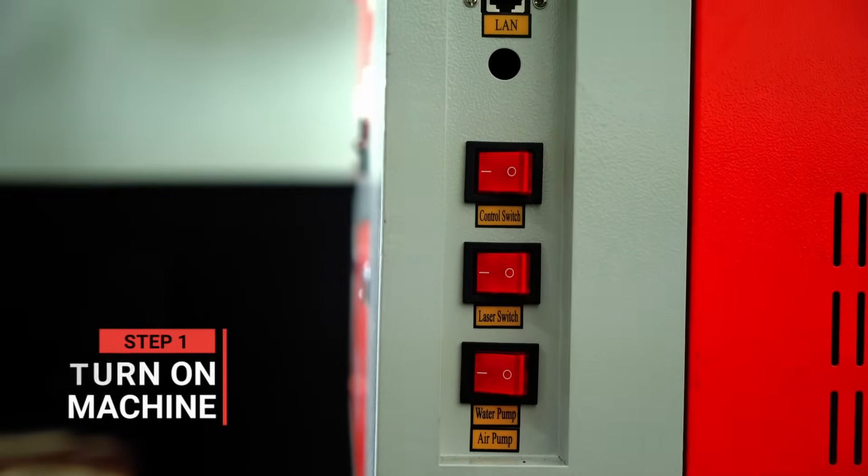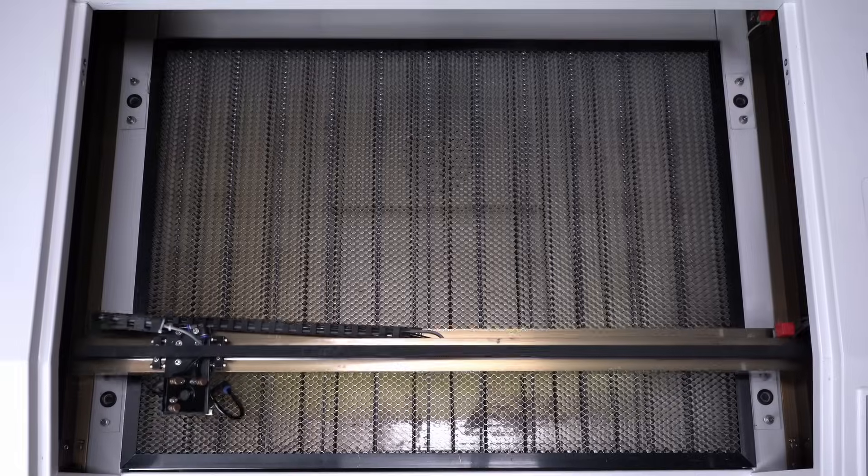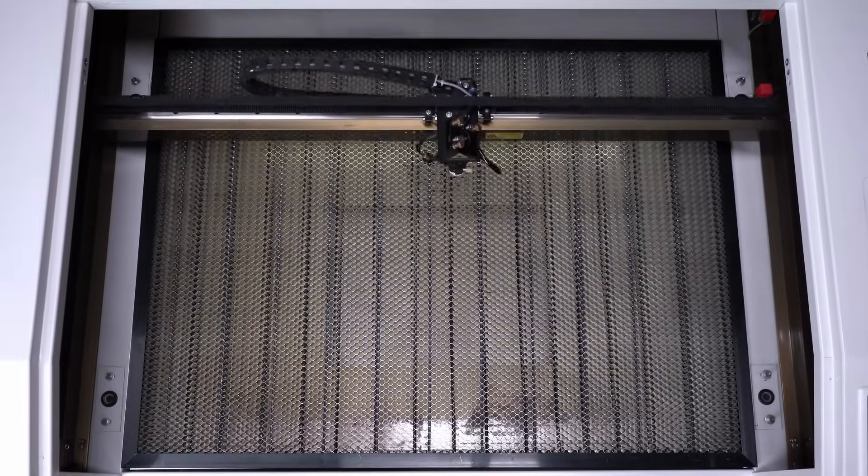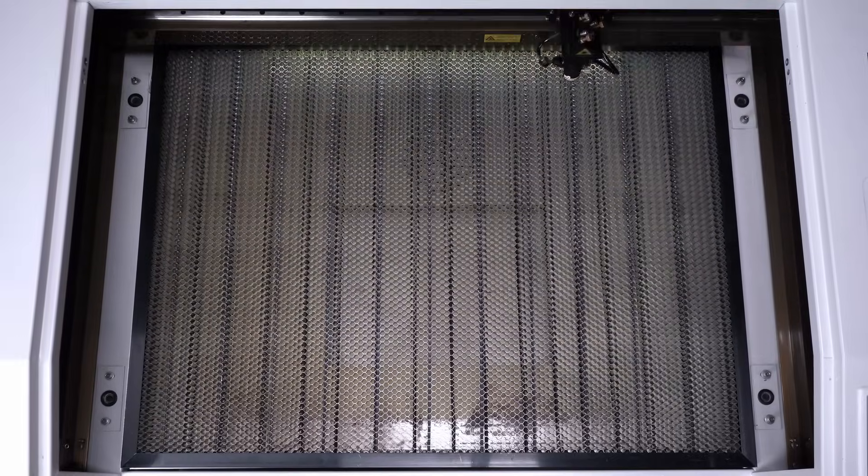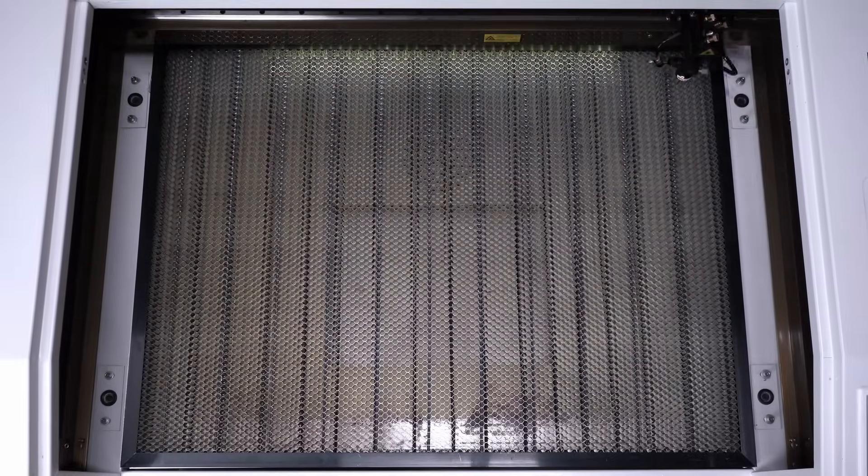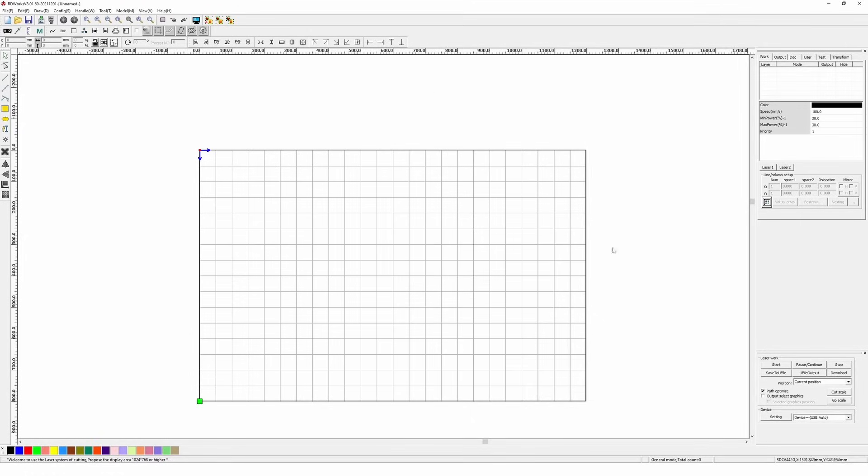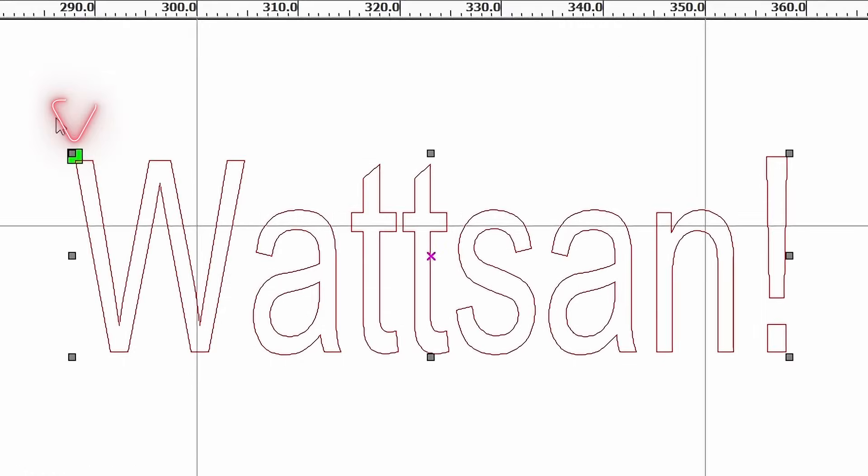First, turn on your machine and carefully observe which direction the laser head moves. This is the origin point. Second, open RDWorks and look at the design. This green square represents the origin.